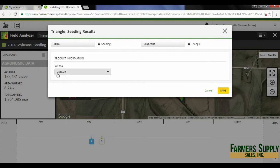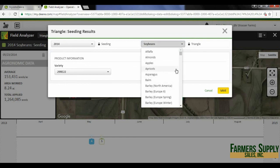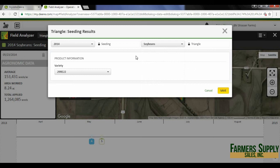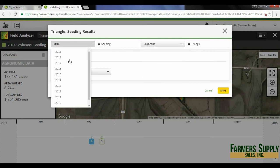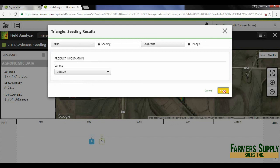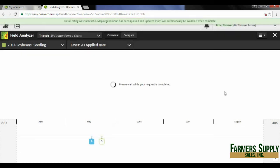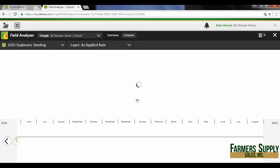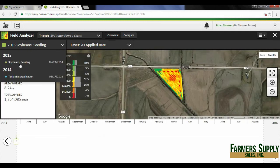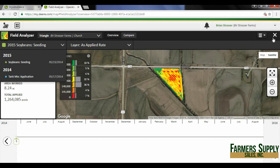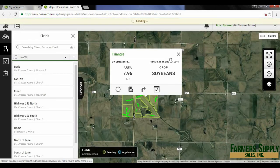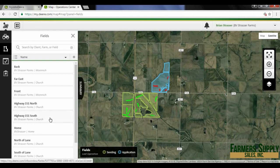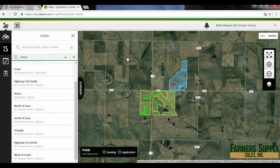There's my variety — I could change that if needed, such as changing from soybeans to corn, right here. But I know this was 2015, so I'm going to select 2015 and hit save. While it's being updated it says 'data editing and merging.' Now you will see that I've got the 2015 soybean map there. Going out, I can see my field analyzer shows it was planted correctly. Thank you very much, have a great day.